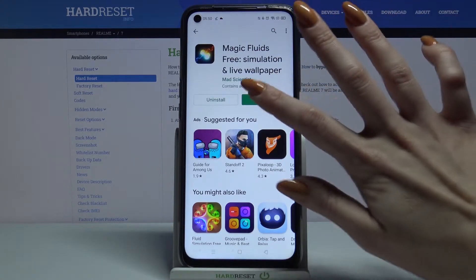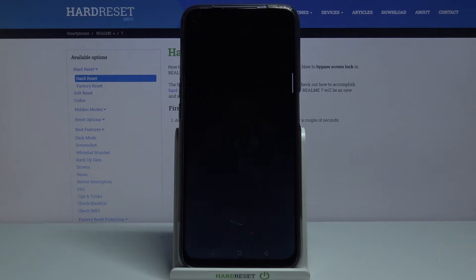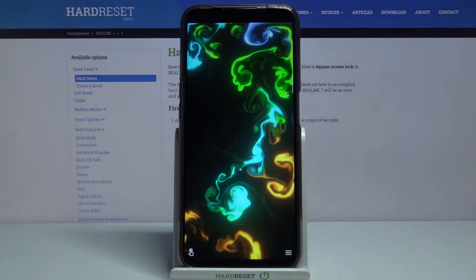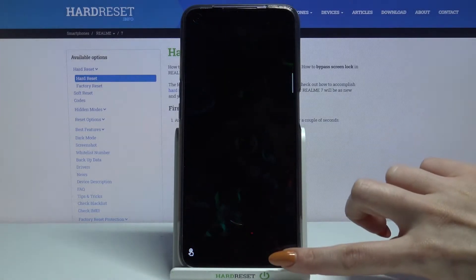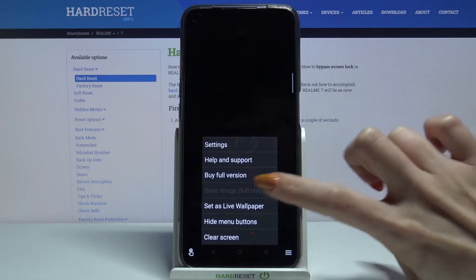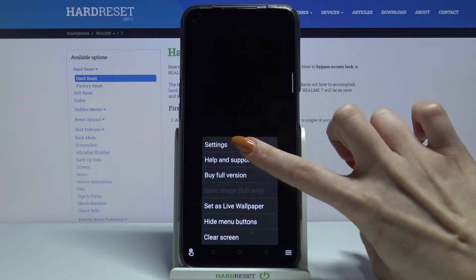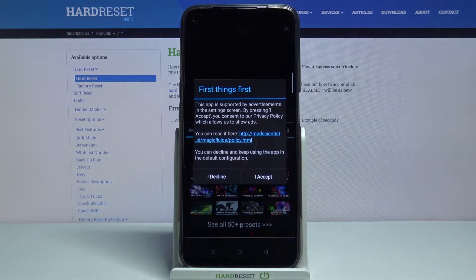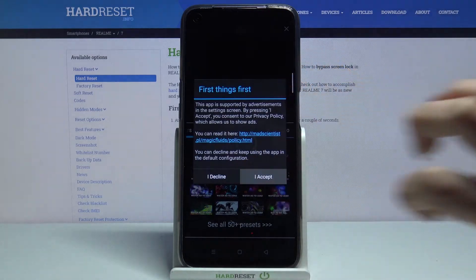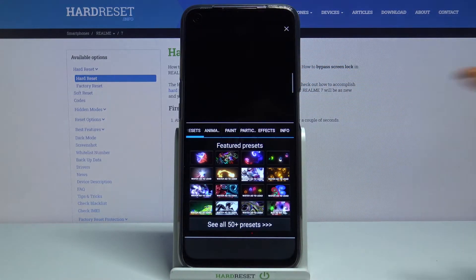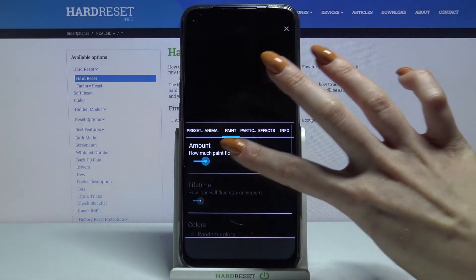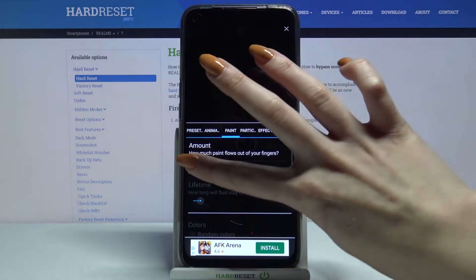Now open it and tap at the bottom right corner, choose settings, click I accept and customize your wallpaper however you want.